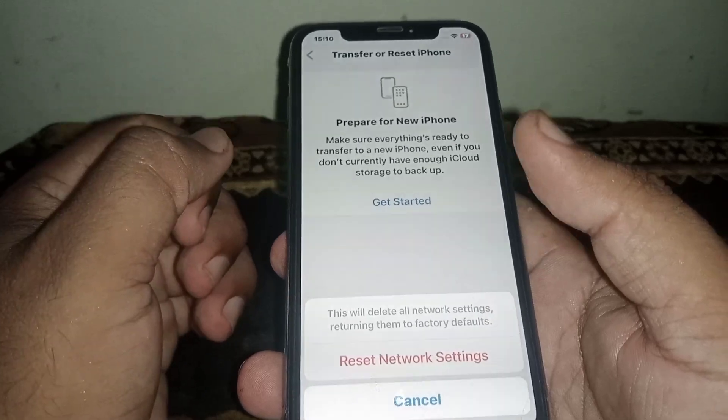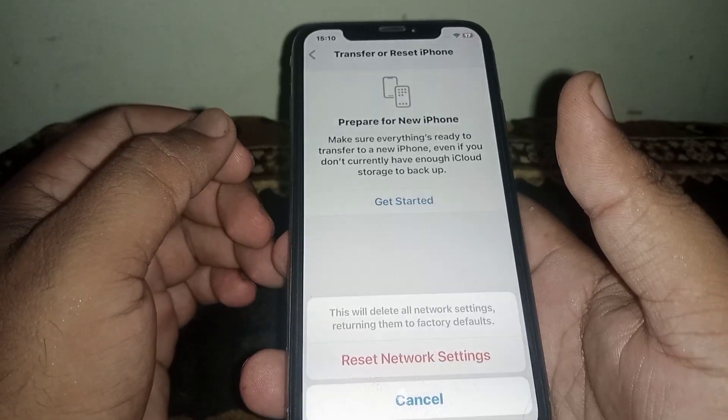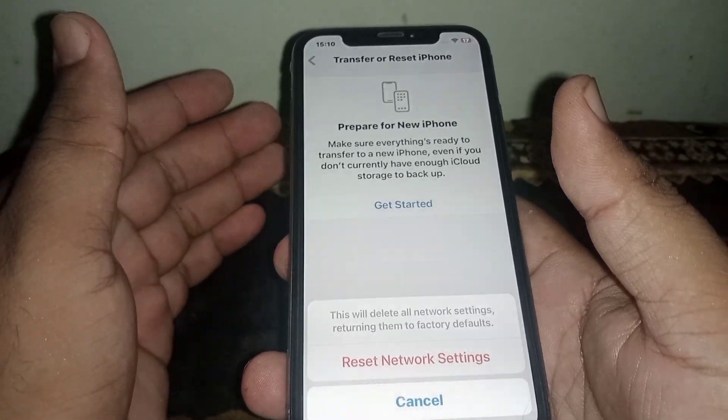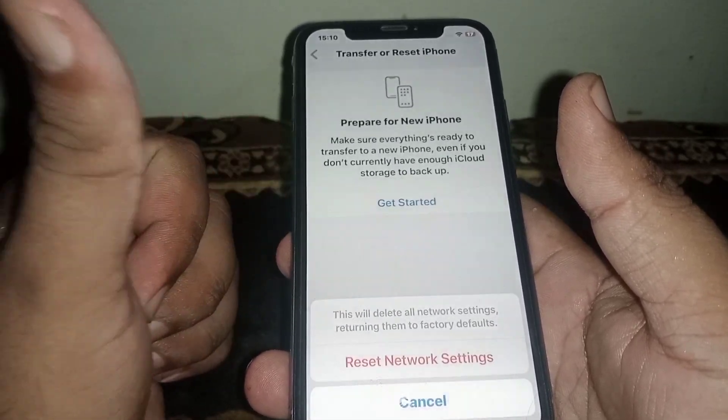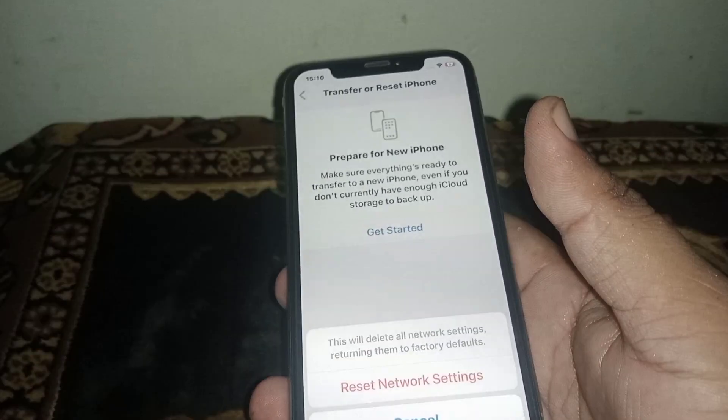After the reset network settings, I hope your problem will be fixed. If this was helpful, please like and subscribe to the channel. If you have any problem, share it with me in the comments box and I will help you. Thanks for watching.